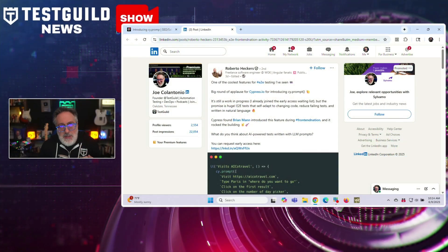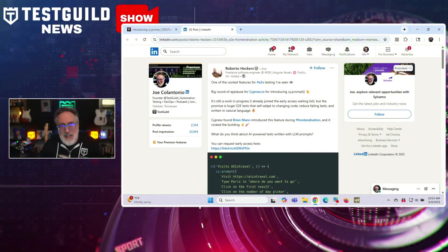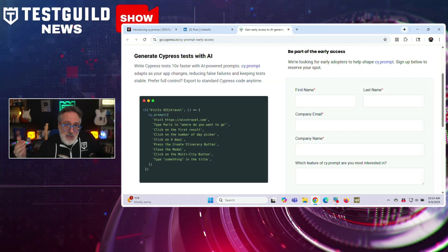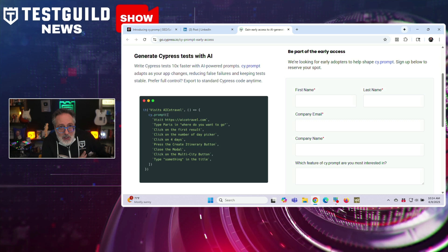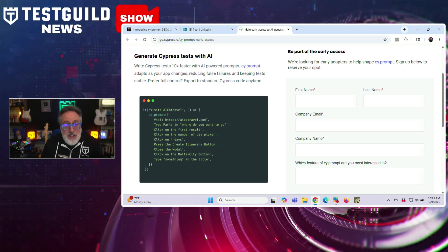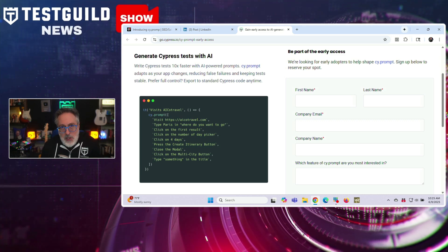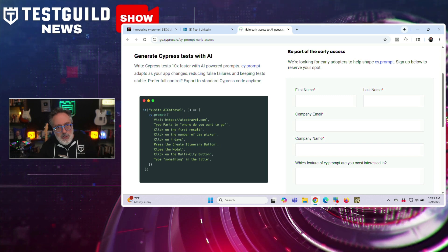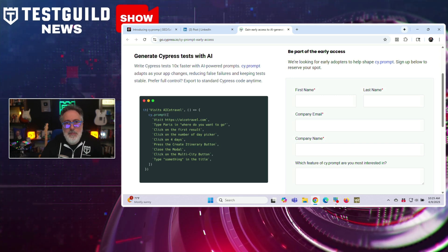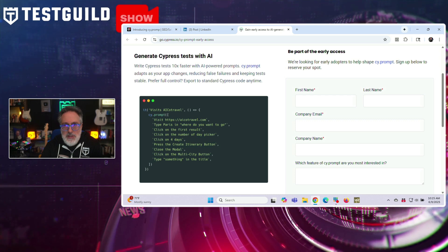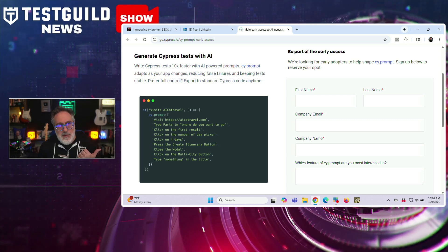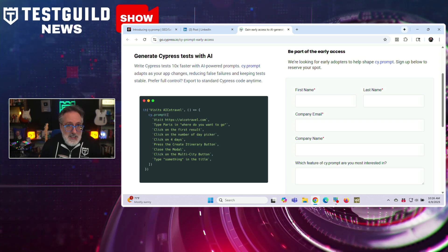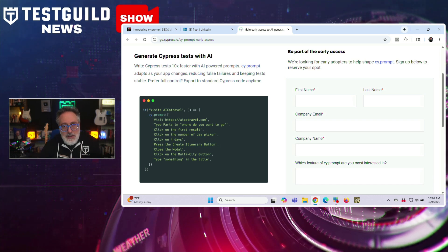Also on LinkedIn, I came across a post by Roberto, who announced that Cypress has announced early access to a new feature called Cyprompt. They describe it as the easiest way to write and maintain Cypress tests using AI plus natural language prompts. They also claim this new feature allows you to write Cypress tests 10x faster with AI-powered prompts. Cyprompt also adapts to your app changes, reducing faults, failures, and keeping tests stable. The early access program is currently open for testers seeking to integrate this feature into their workflows.